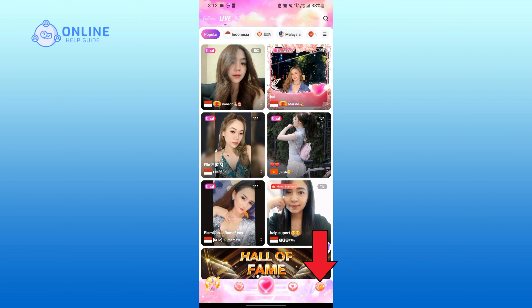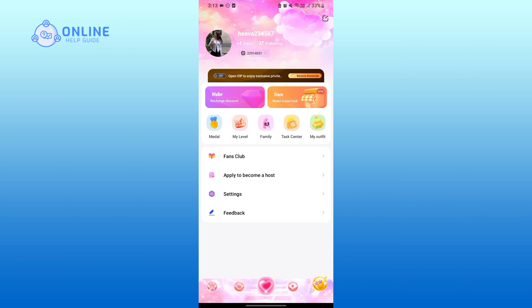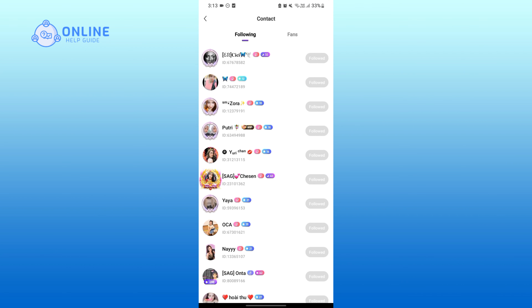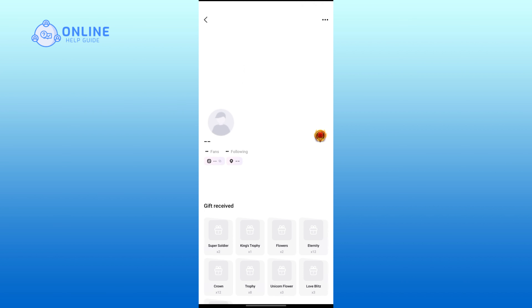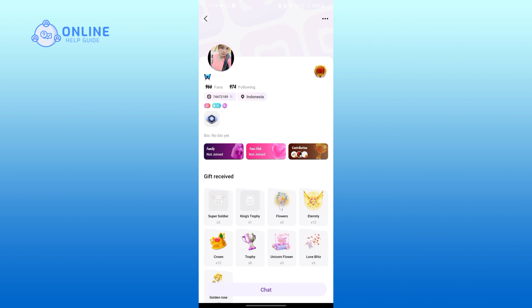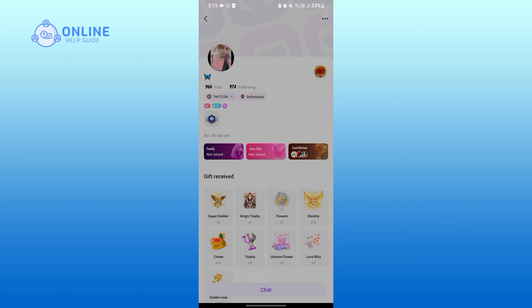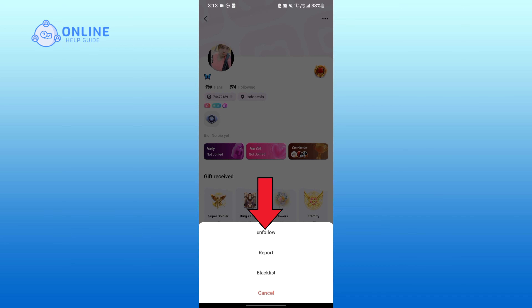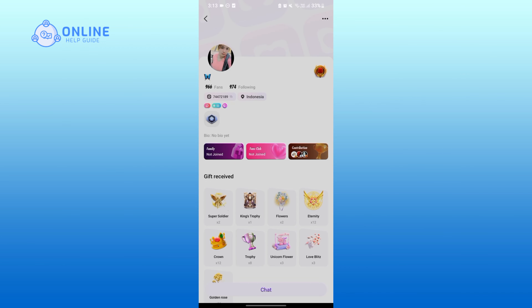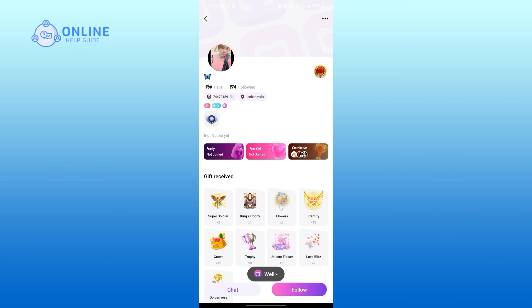on the button on the bottom right corner. Tap on Following, then tap on the profile that you want to unfollow. Tap on the 3 horizontal dots on the top right corner, tap on Unfollow on the first row, and that